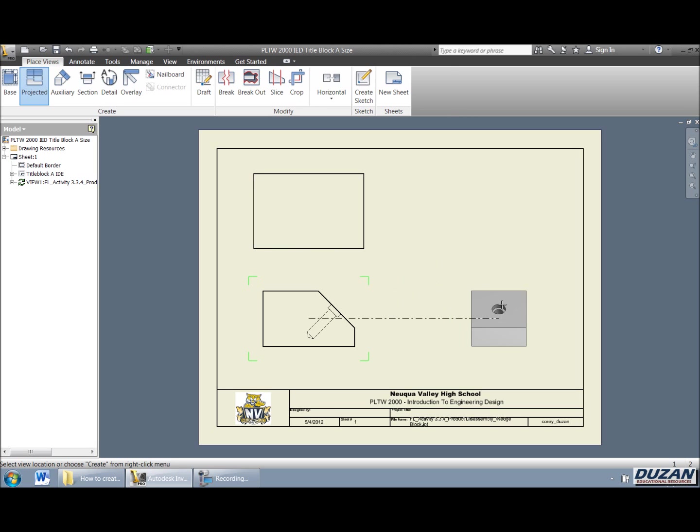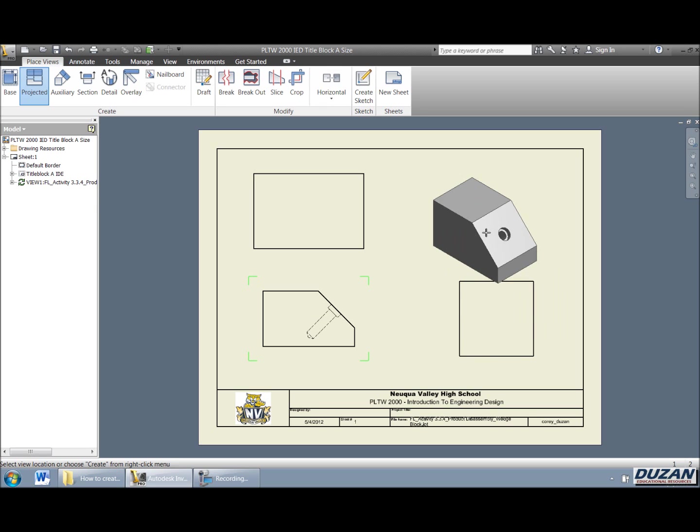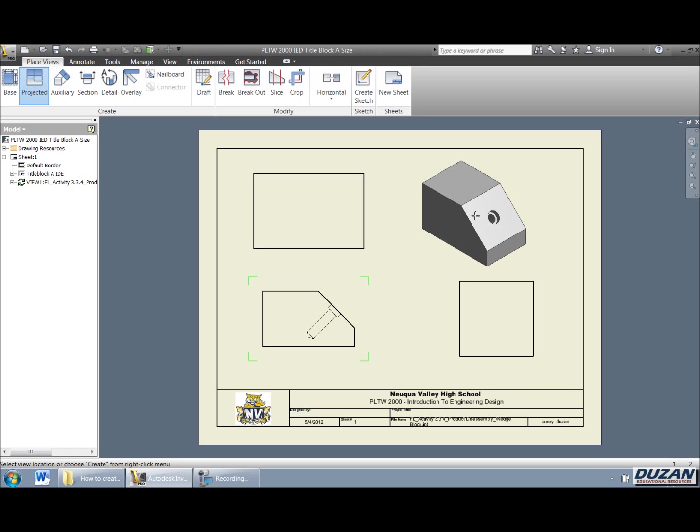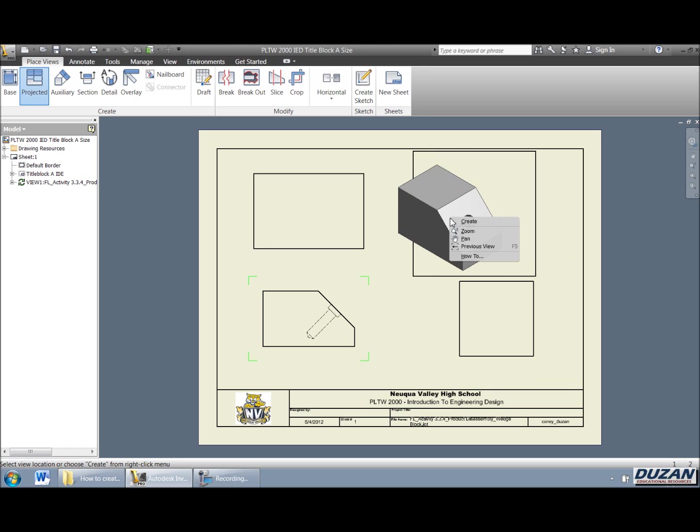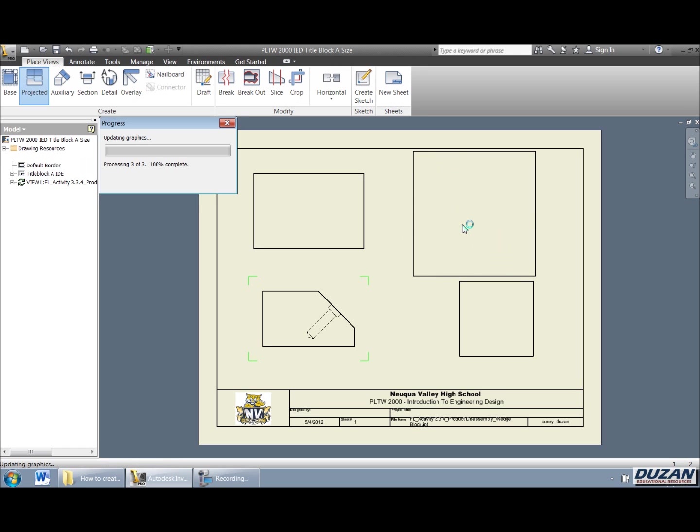And if we move to the right, we can now go ahead and create the projected view for our right side. And if we come up here in the top right hand corner, it has gone ahead and projected for isometric. So we can go ahead and pick that and say create.